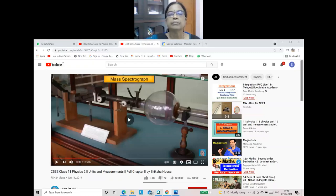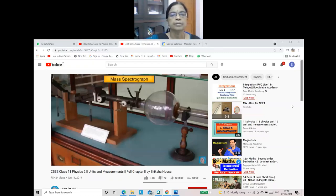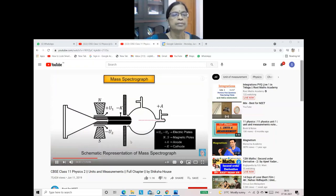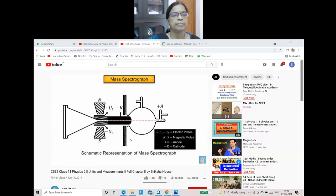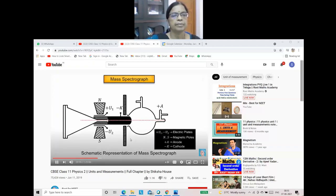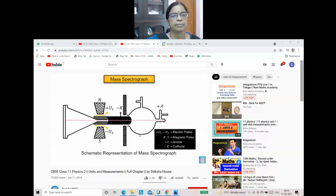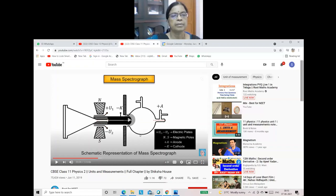In a mass spectrograph, a stream of charged particles like electrons in rectilinear motion is subjected to electric and magnetic fields. Due to the effect of these fields, the particles then follow a curved path. The radius of the curved path of the particles is dependent on the mass of the particle.